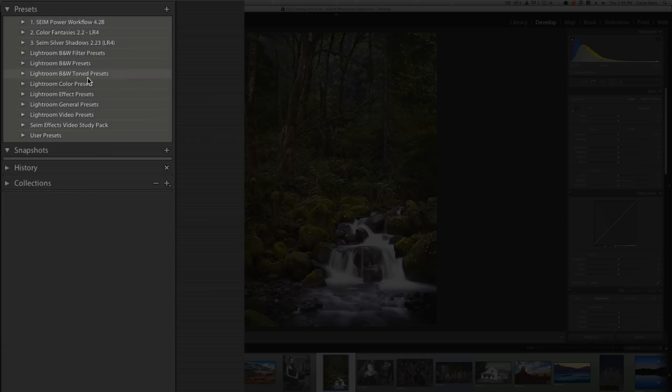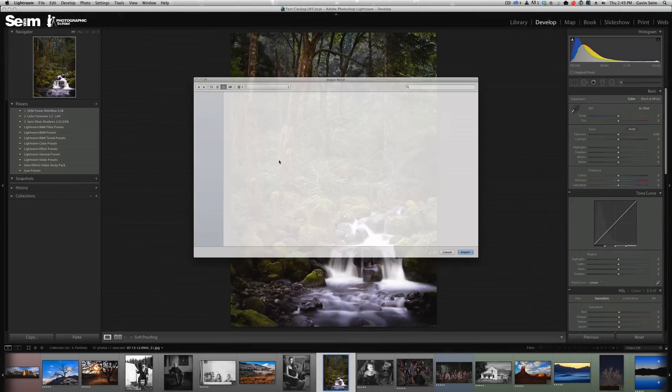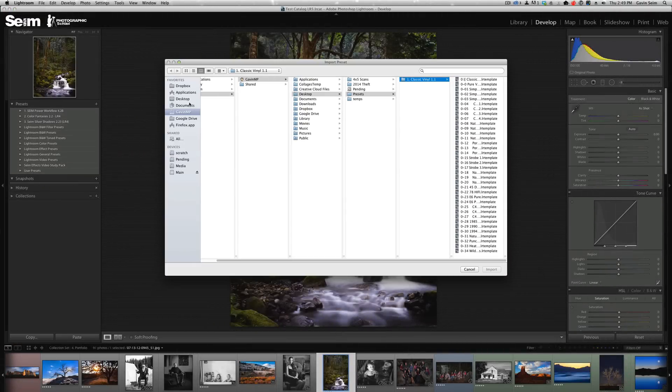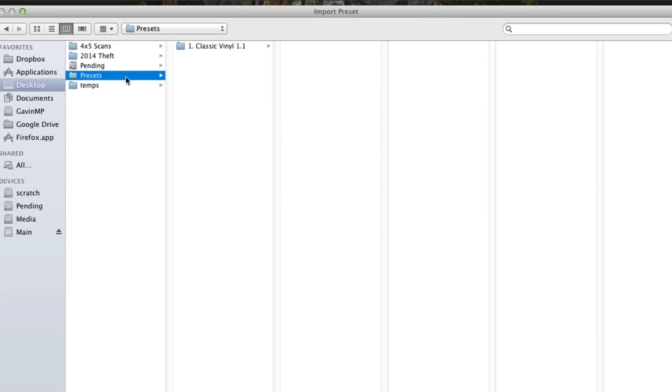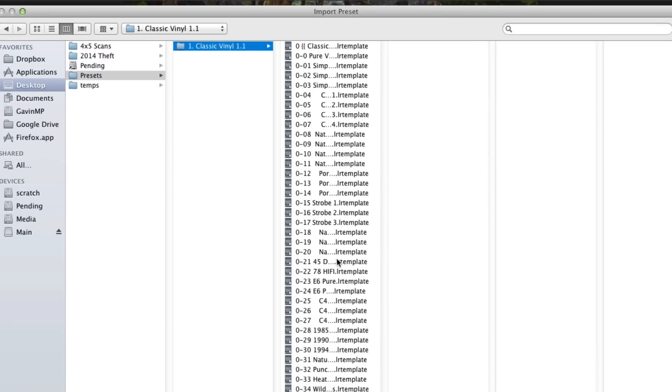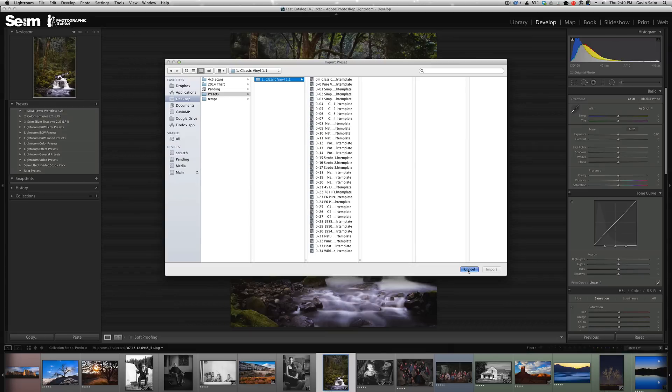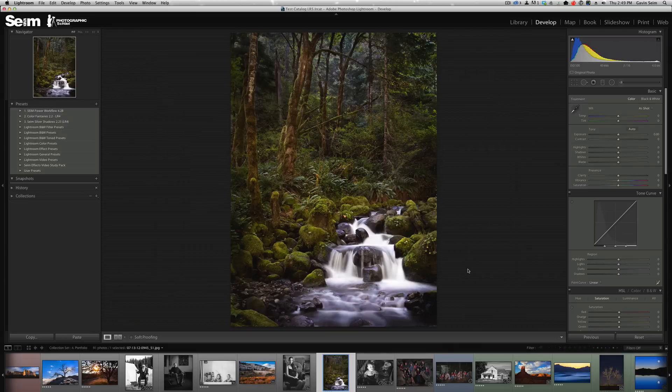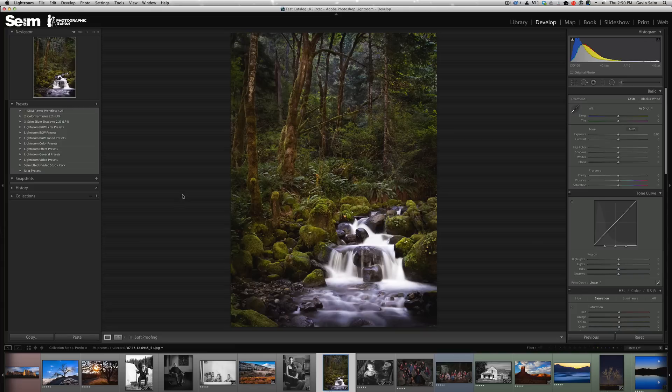One way, and this is the worst way to install presets, is you can right-click over here and click import. Then you can browse to presets, let's say on your desktop, and select those presets and click import. But we're not going to use that method. That's okay now and then if you just have one quick preset to bring in, but it doesn't allow you to manage and organize them. I'm going to show you the better way to manage presets and also how to manage other types of presets like local adjustments.